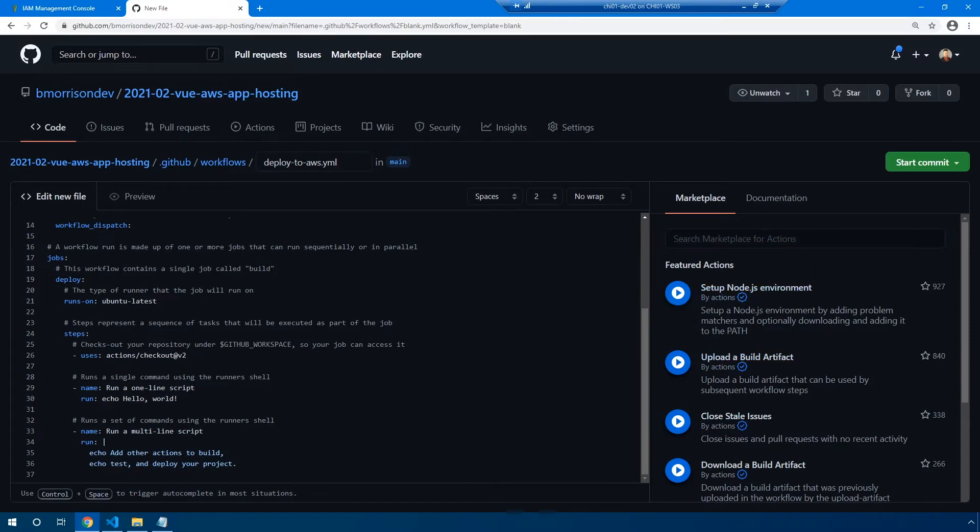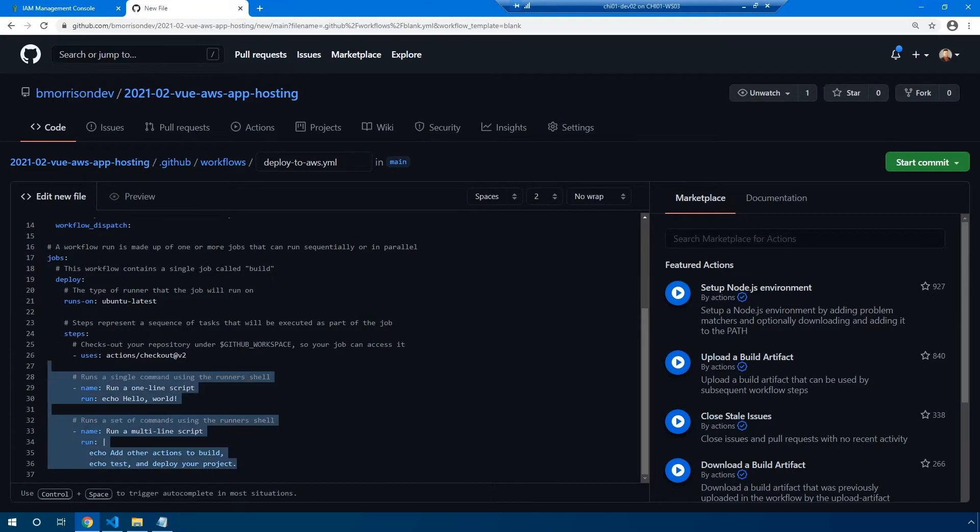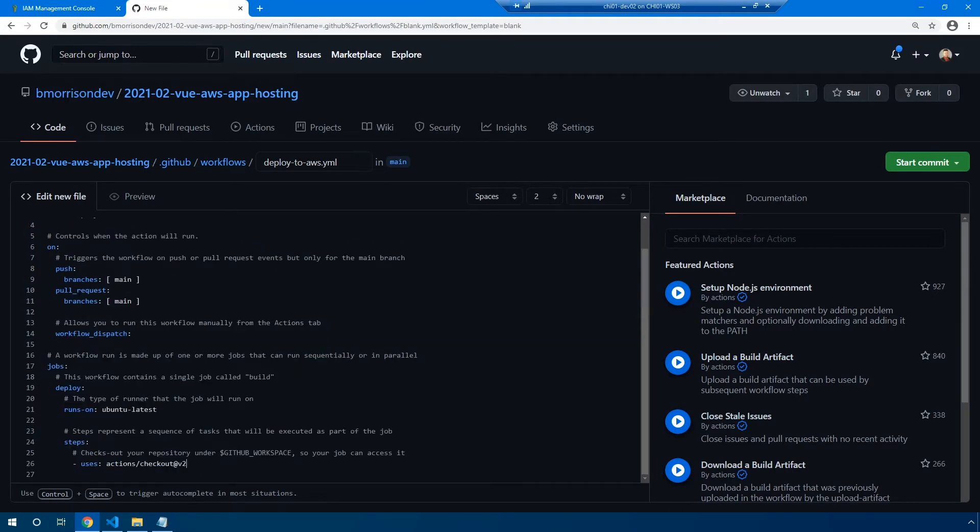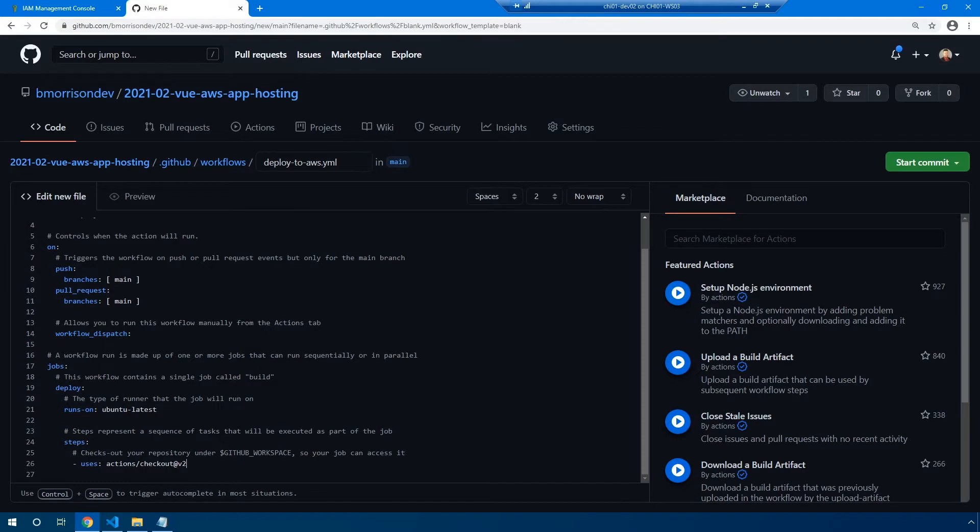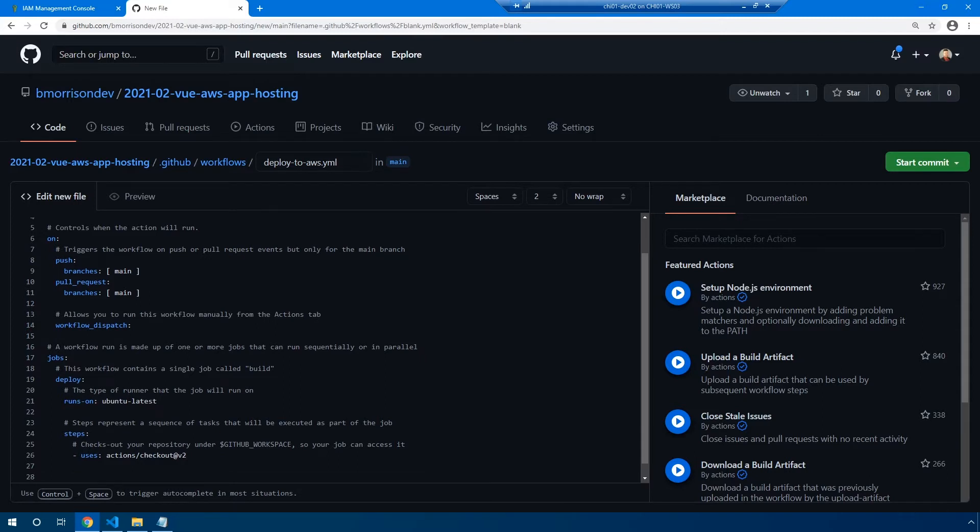You also notice on the right hand side under marketplace, you can search for different types of actions to be able to be placed inside of your steps. So with that said, I'm going to delete these last two steps we have here since we're not going to need them, we're going to build our own.